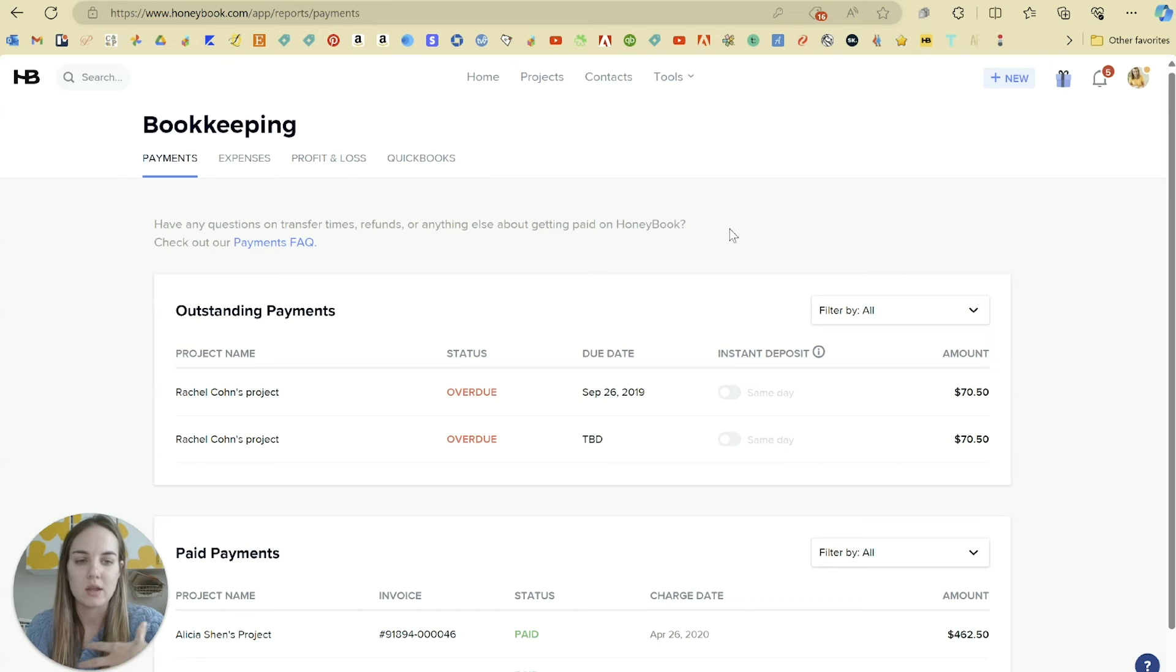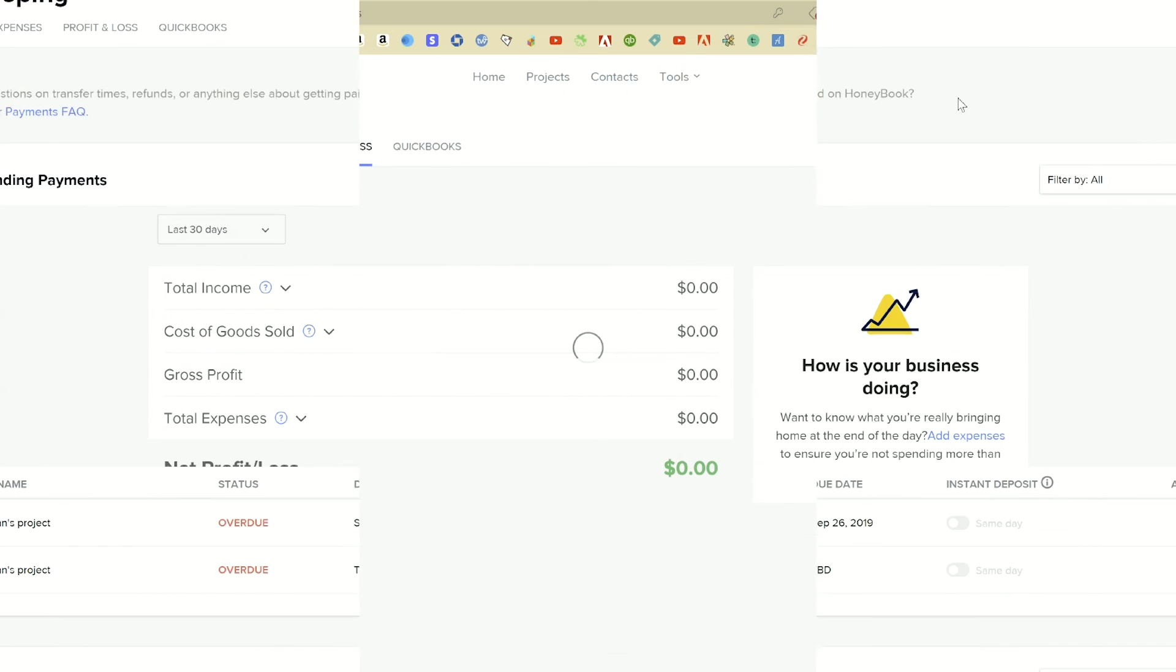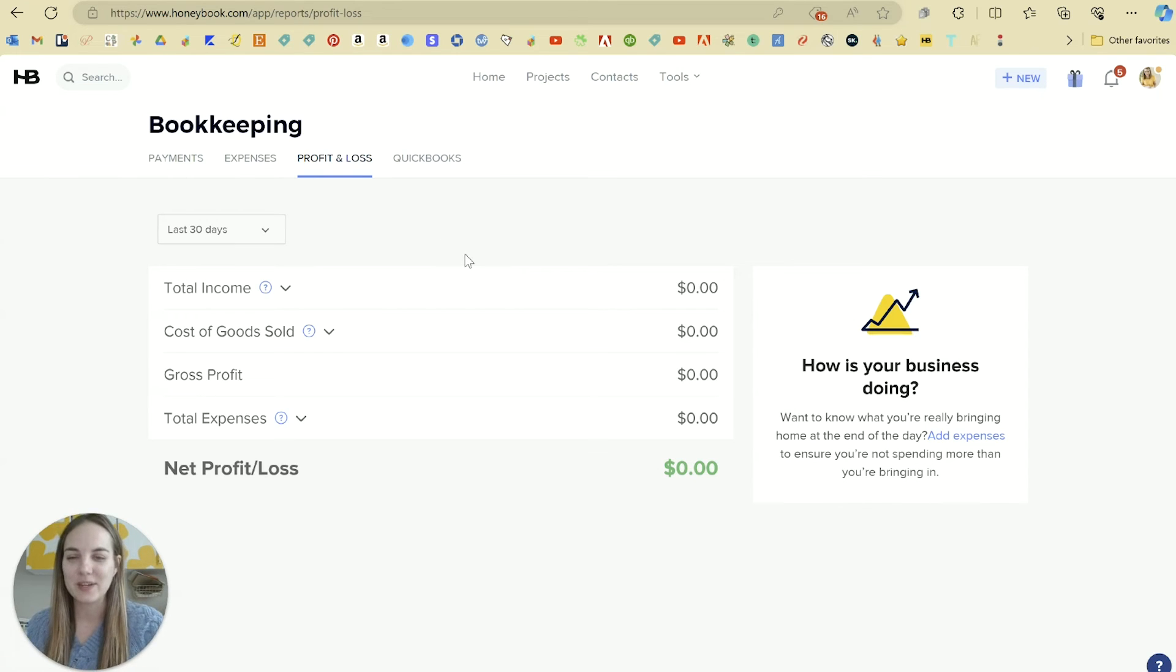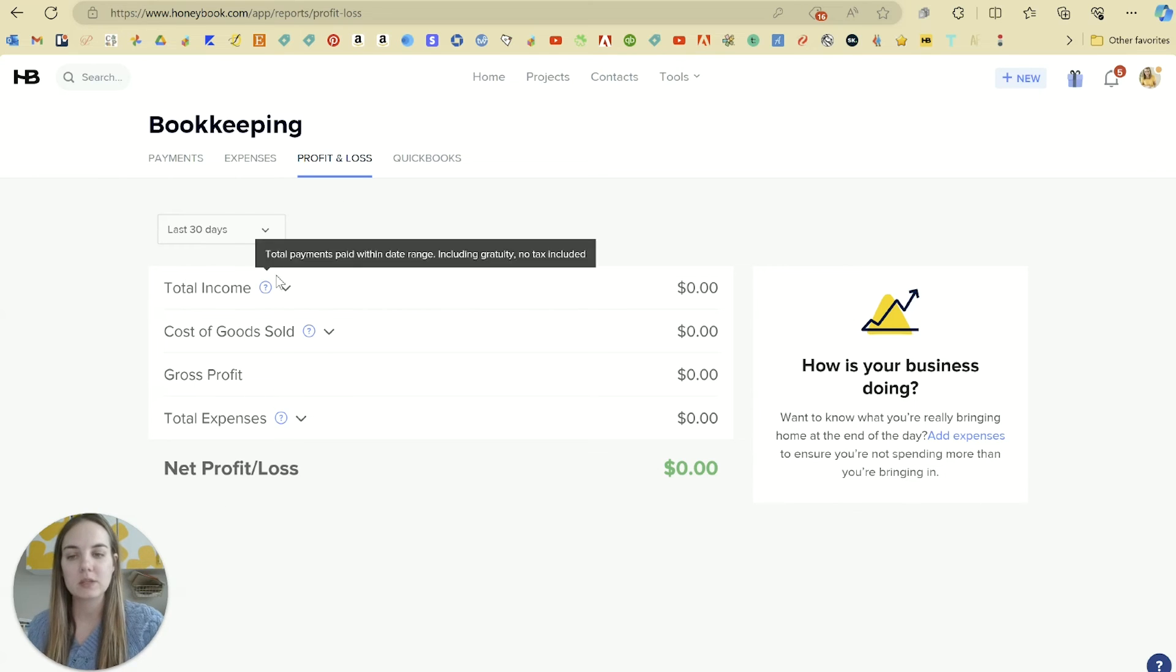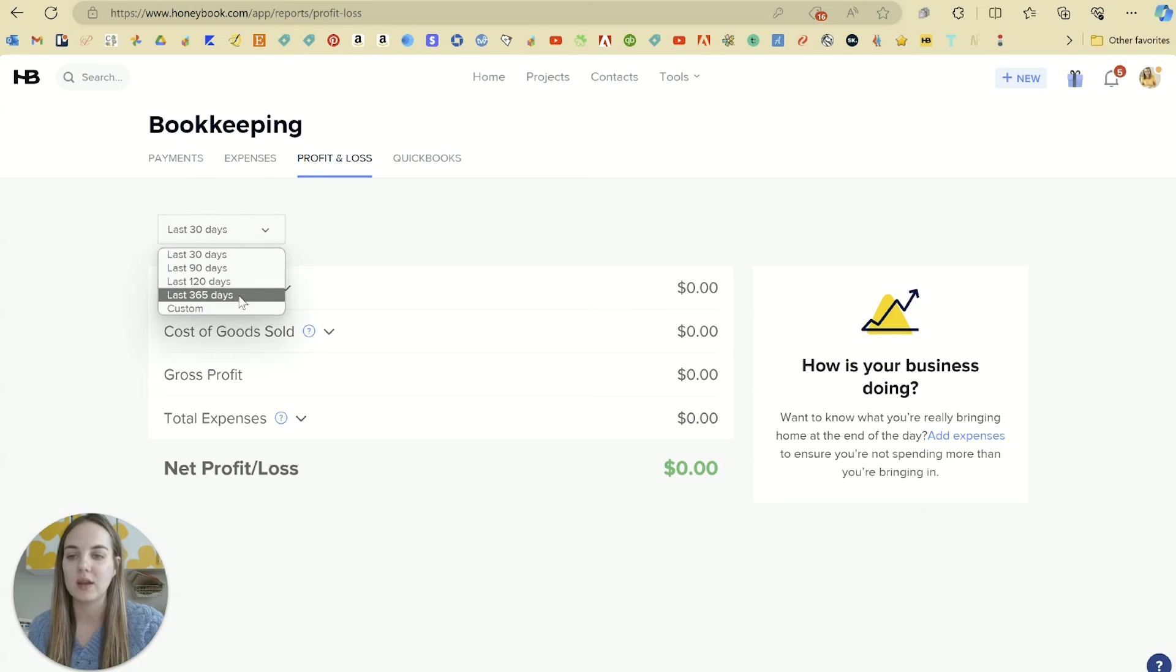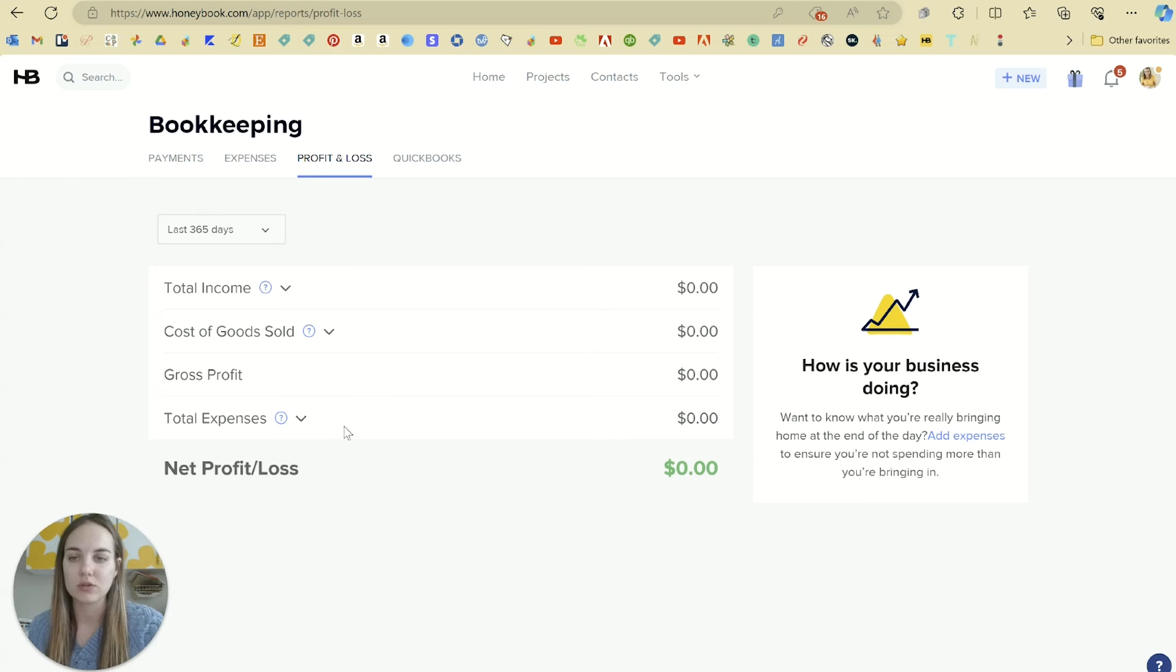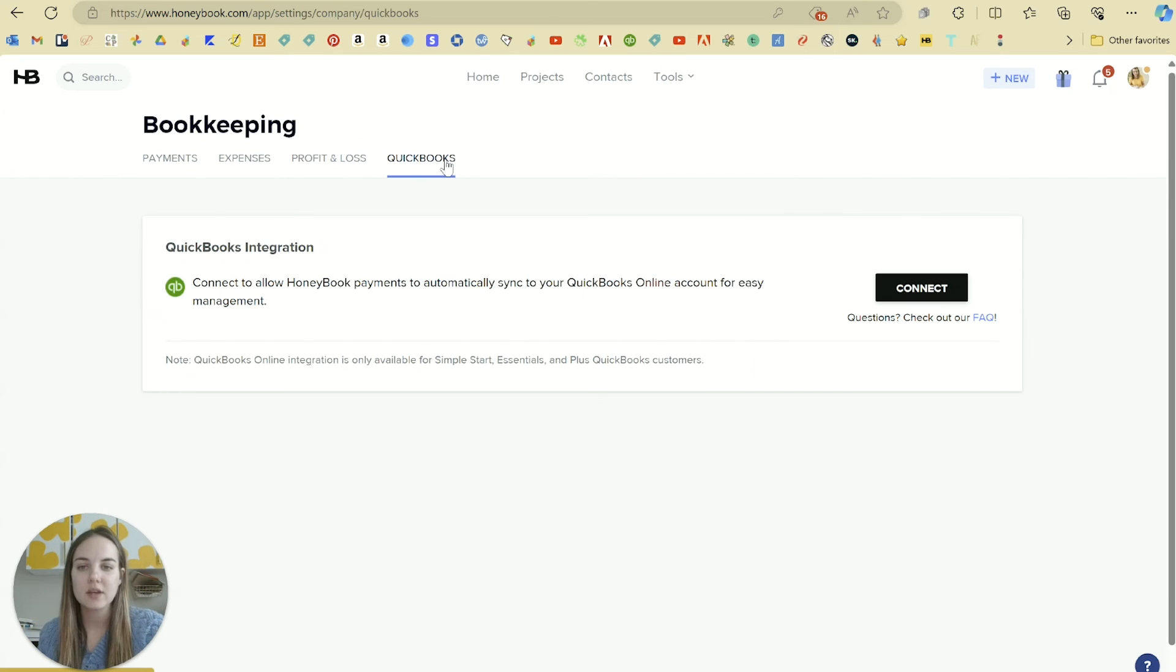We have our profit and loss which is the most common accounting statement that you're going to need, and this is very simple in here. It's going to give you all of your different expenses, all of your different payments. You can select these for any time period and this will help you just see how your business is doing at an overall level. Again, this is included in the essentials plan, not in the starter plan.